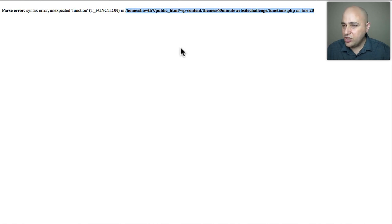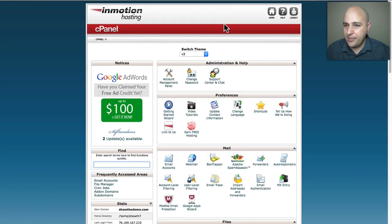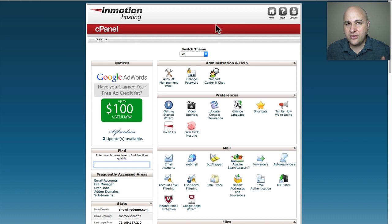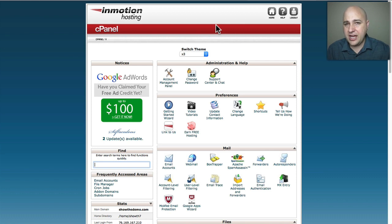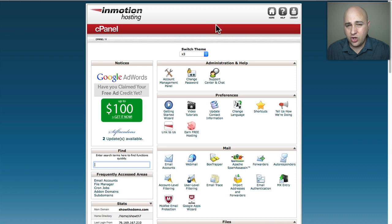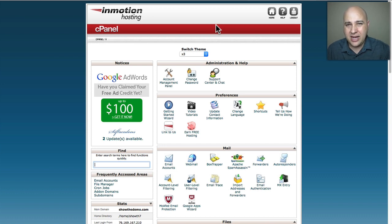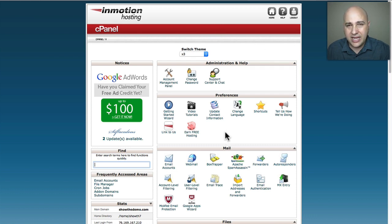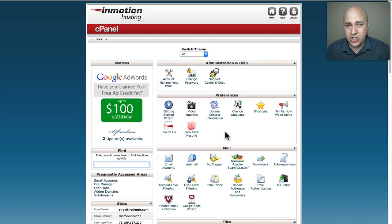What you're gonna want to do is first log into your web hosting account. Now I'm using InMotion Hosting, it's the web hosting provider that I recommend and I've got an amazing bonus package when you sign up through my website for their service. But this is a standard, it's what's called cPanel, and your web hosting control panel is gonna look similar to this. It might look different, but the options, they're all gonna pretty much be the same.